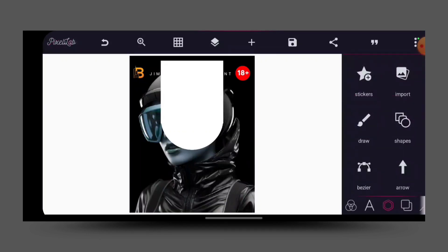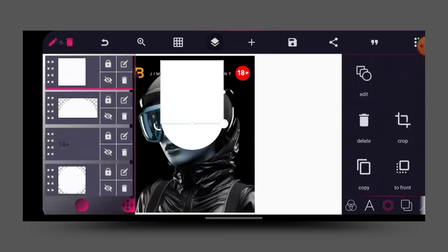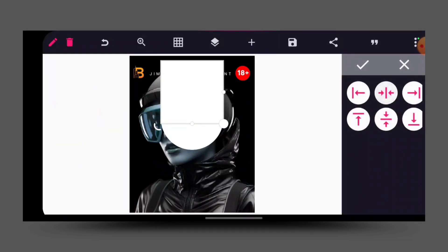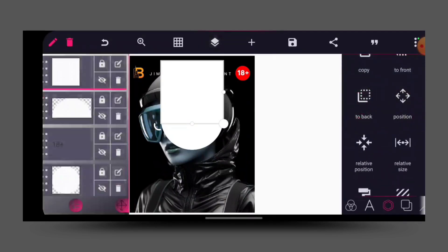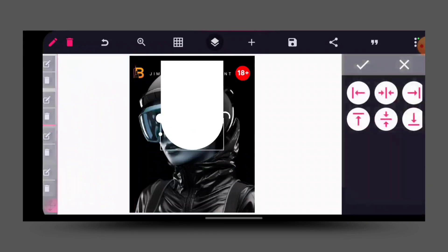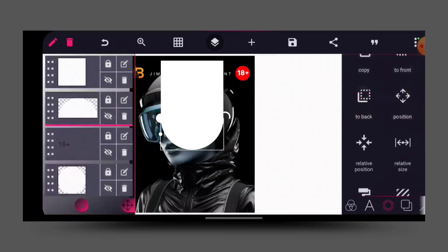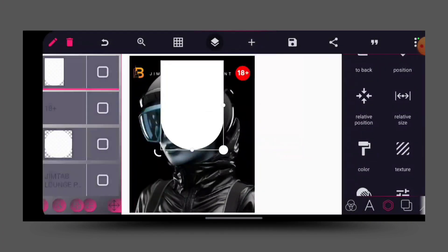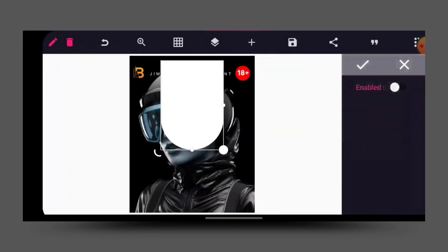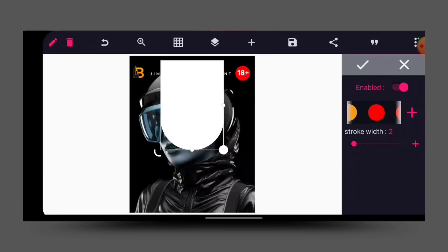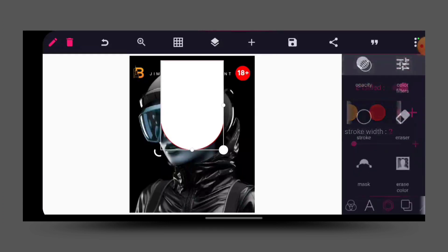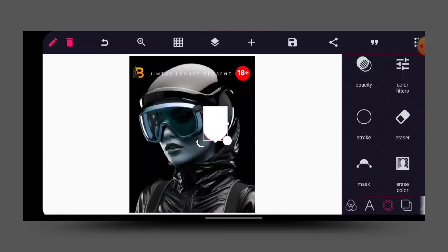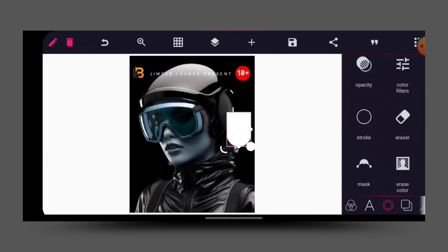The next thing I will do is match them together. Let me check that the second one is at the center — cool. Then match the two together. Then I will go to my stroke, give it a stroke — the color should be red — leave it at 2, then reduce the size and position it here.